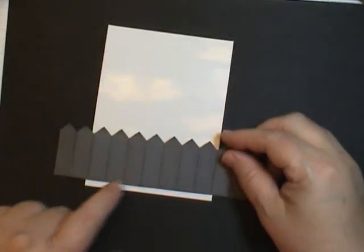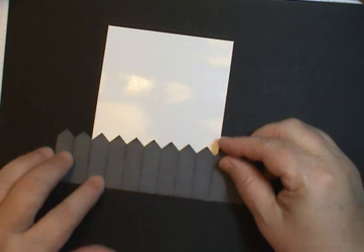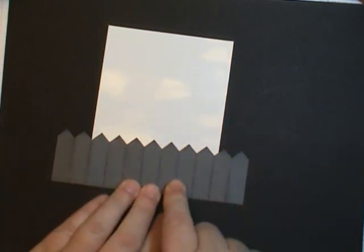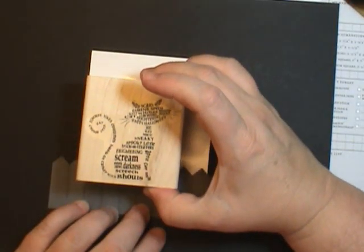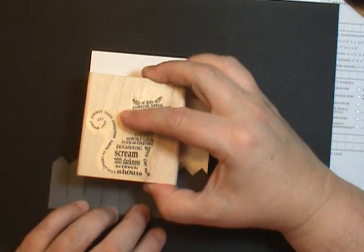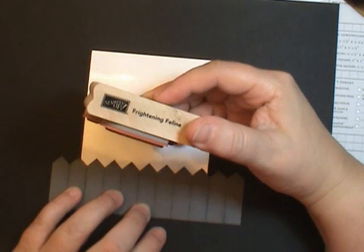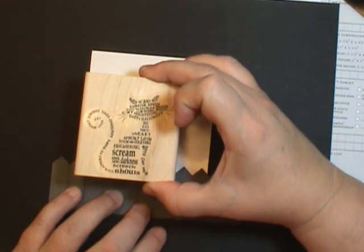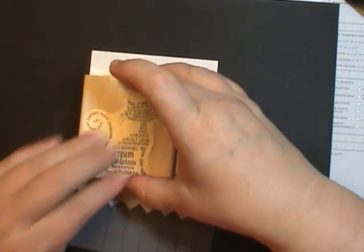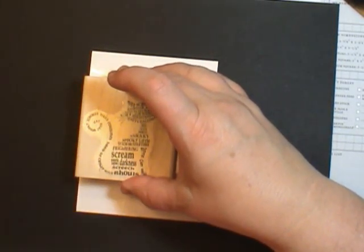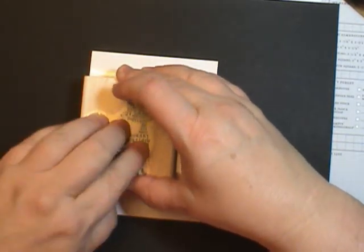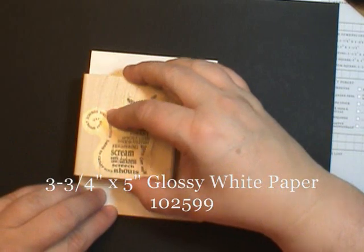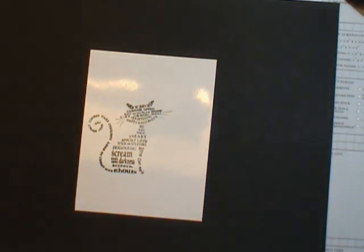We created the fence because we want to position it at the bottom. Now I'm going to put it there but not adhere it. That's why we cut it first so we can know where to put our cat. Now this cat is the Frightening Feline. It is from Stampin' Up in the 2012 Holiday Catalog. Now what I'm going to do is just slide this away and then stamp. I'm using black Stazon and that is because we're stamping on glossy paper. This is sized at 3 3/4 by 5 inches.